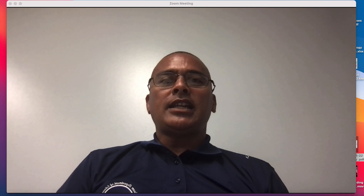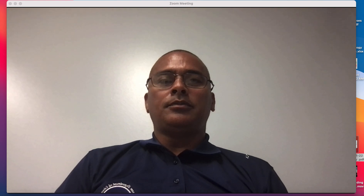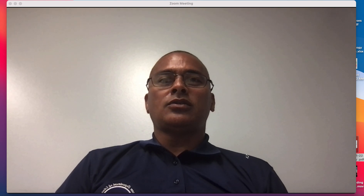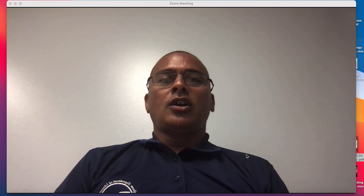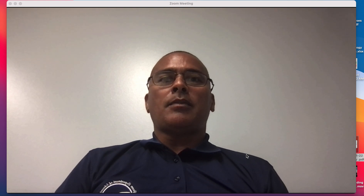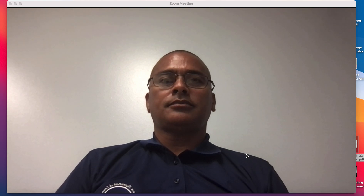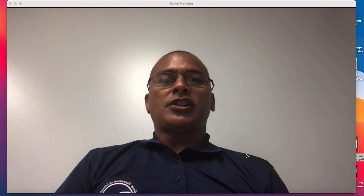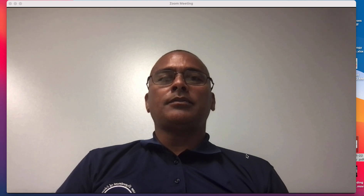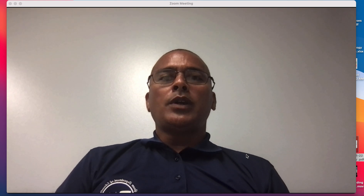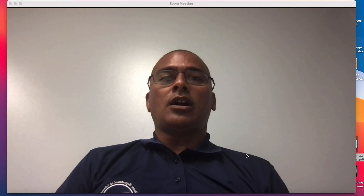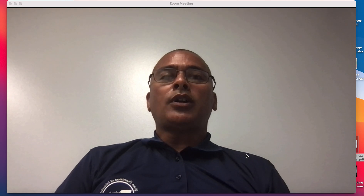My name is Andrew Guerrero, I am an instructional coach under the curriculum and instruction division. We are going to learn about two features in our Zoom account: how to use whiteboard and how to use annotation. We are primarily going to focus on annotations, since both whiteboard and annotations have the same tools.